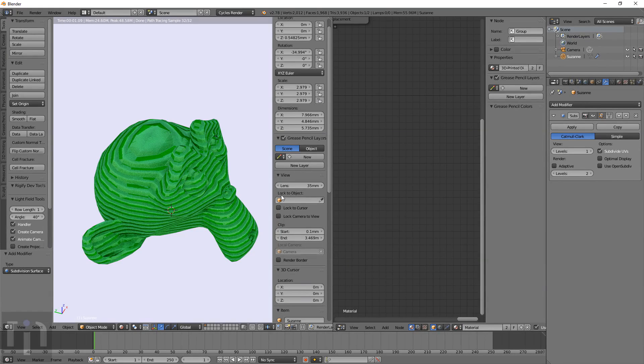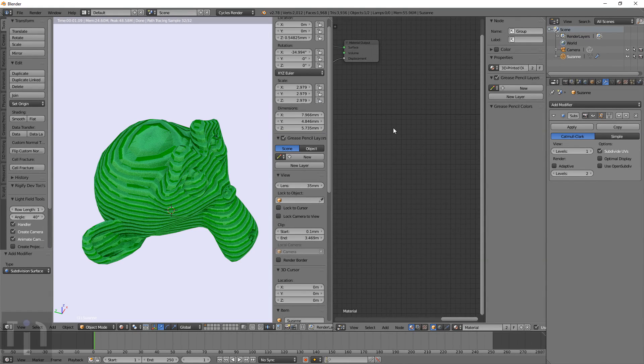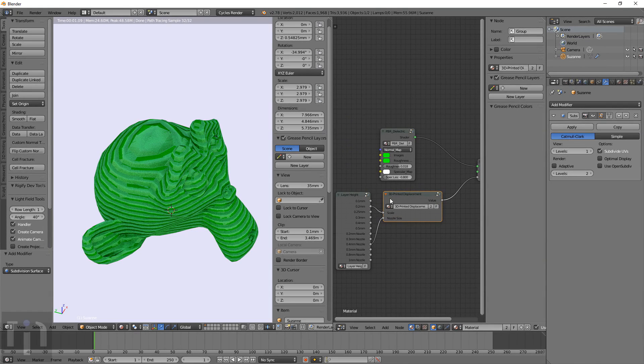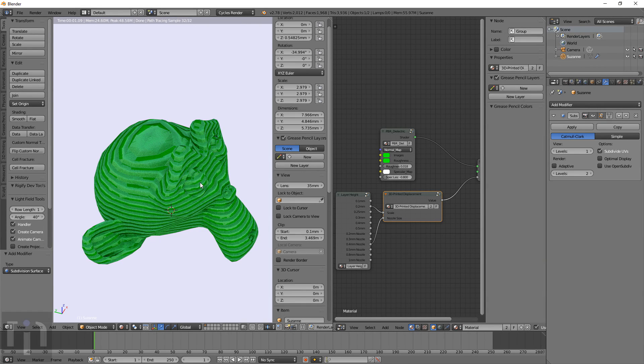Hey everyone, this is Kevin with InventaMark, and today I'm going to be going over a material for Blender Cycles that shows 3D printing layers and things like that.